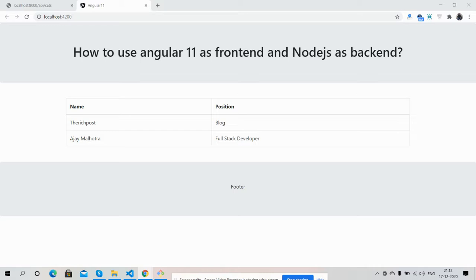On my screen you can see Angular 11 is working fine with Node.js API. You can see one table with two columns: name and position, having some data.